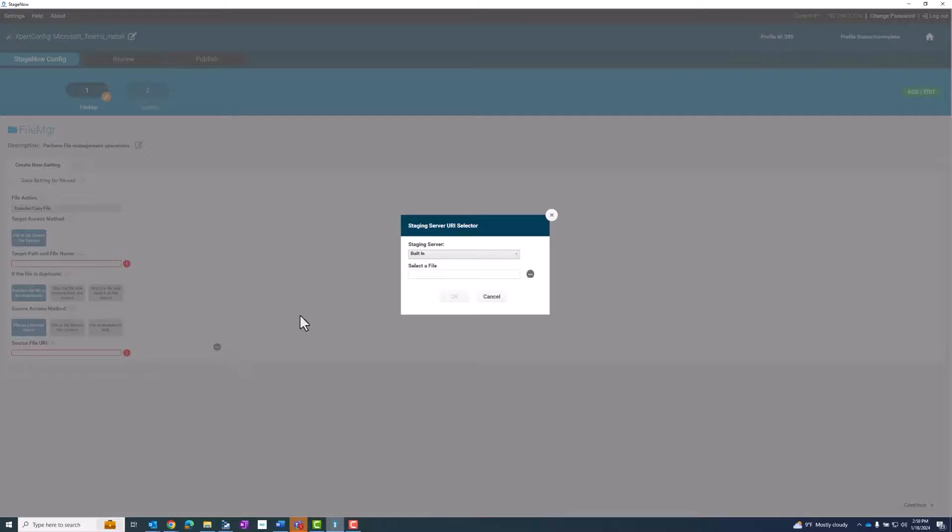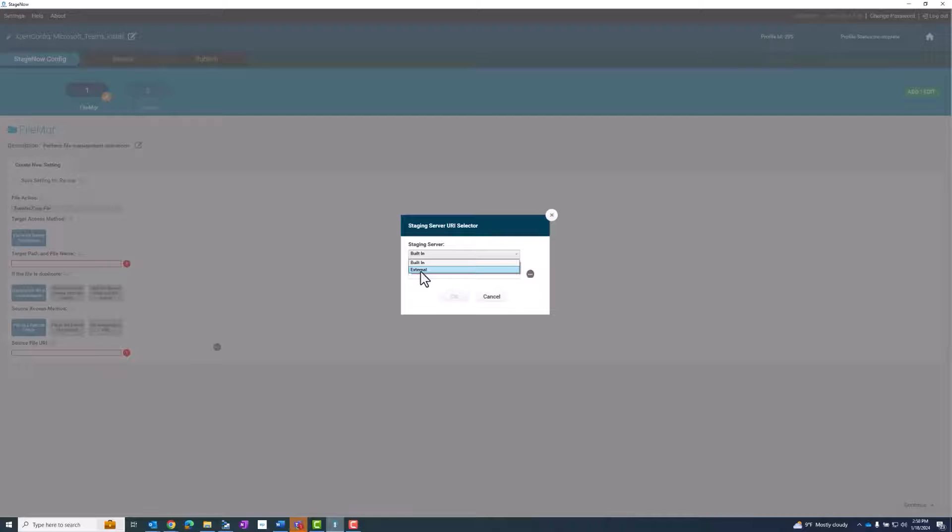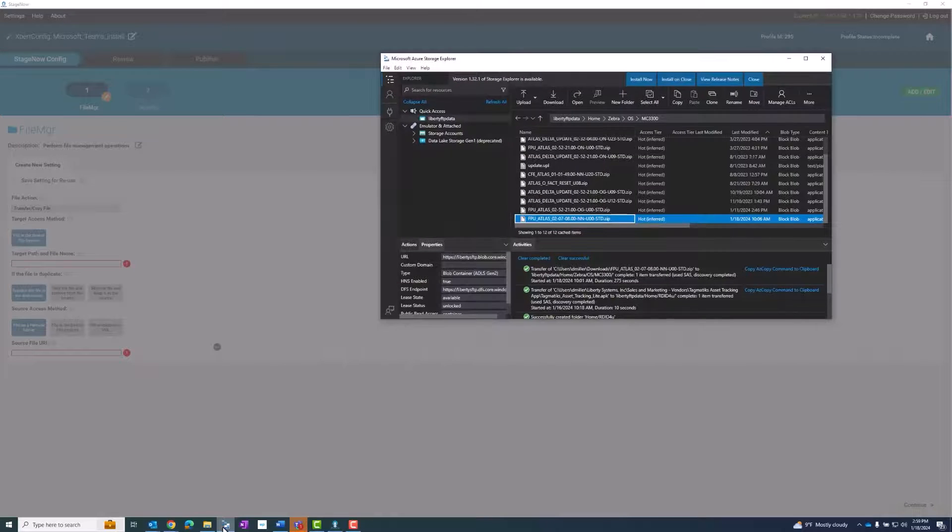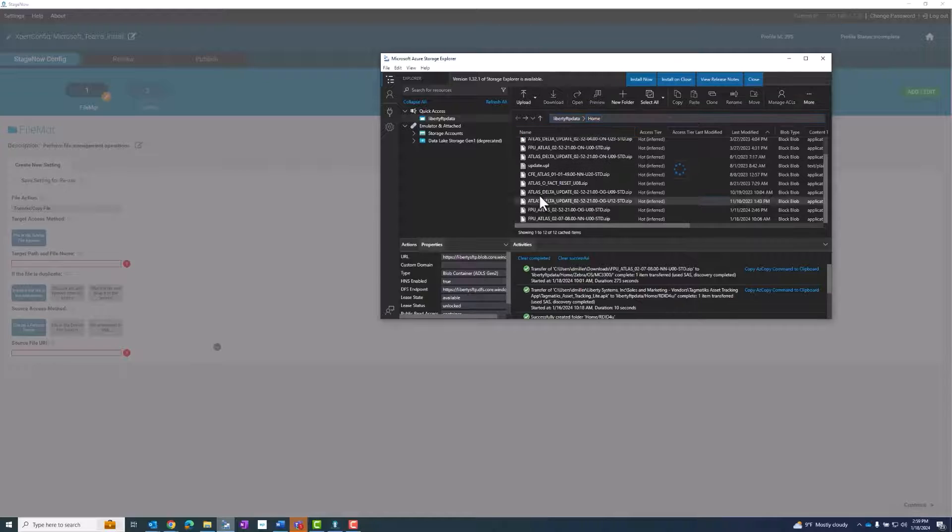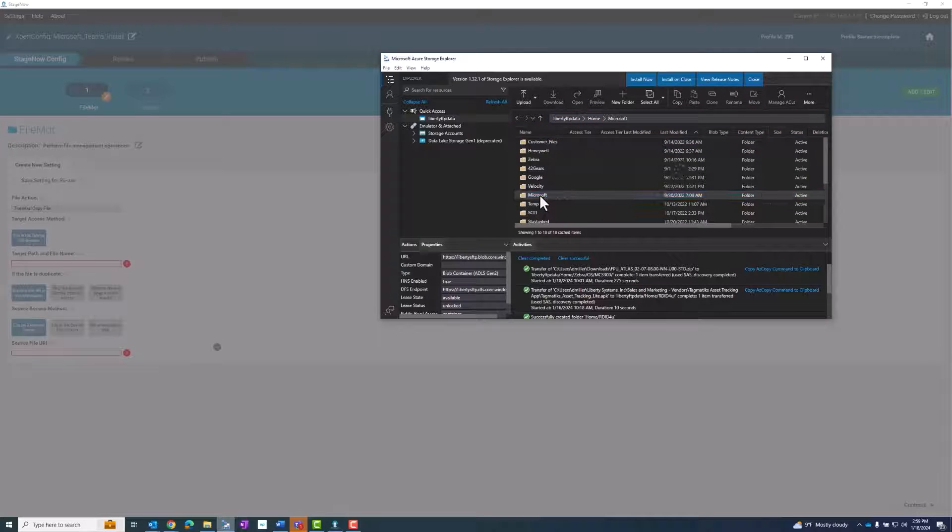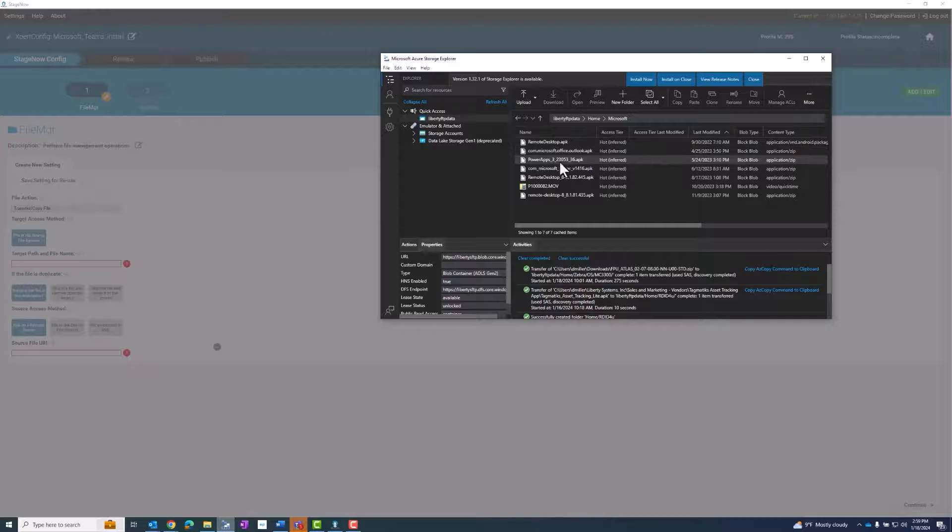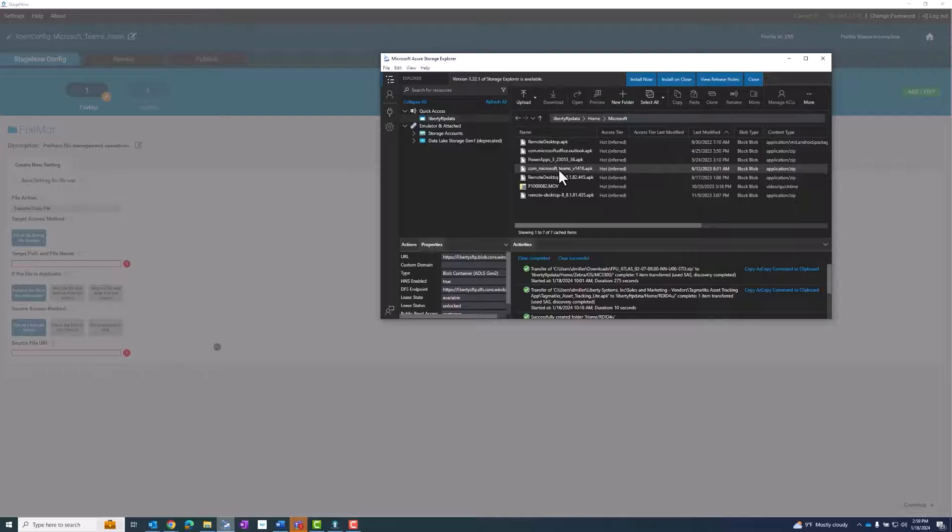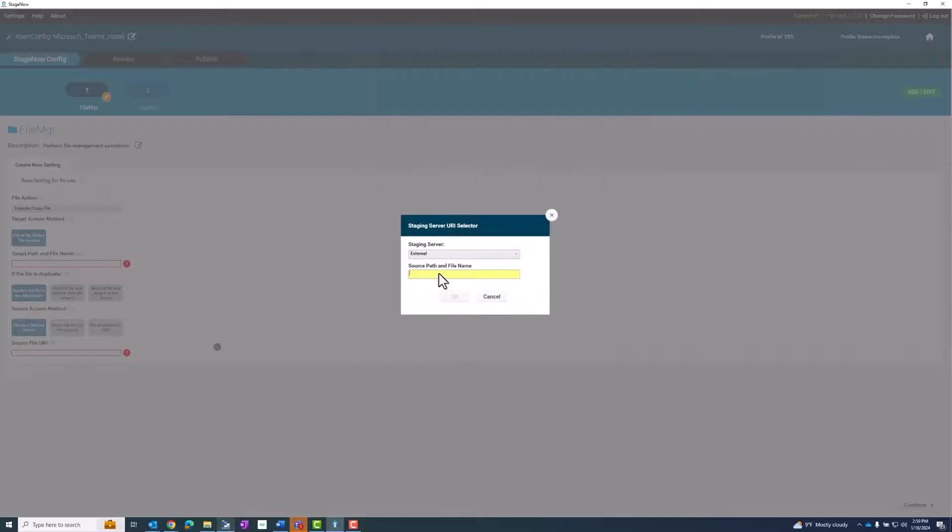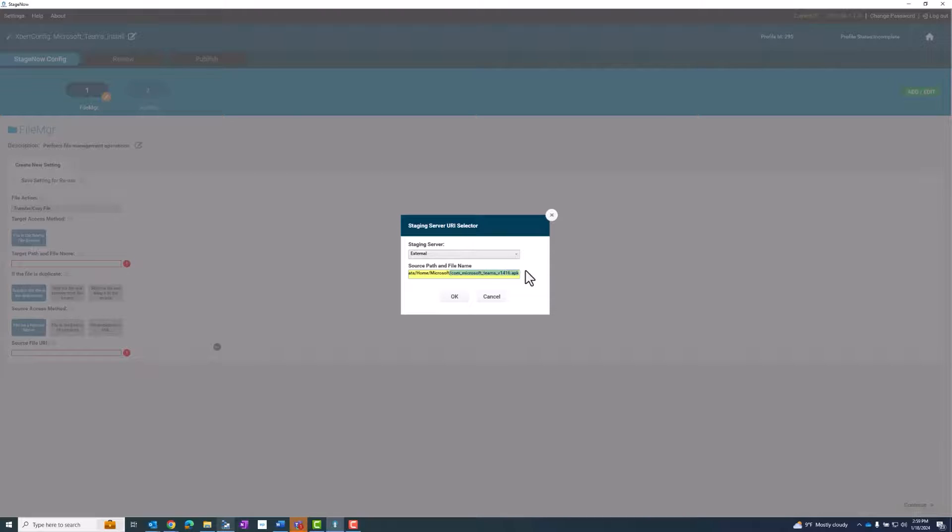My files are on an external server. You'll most likely choose a built-in StageNow server. I need to copy the URL for the file that I need. And I'm also going to copy the name of the application because I'll need that for my target path and file name.